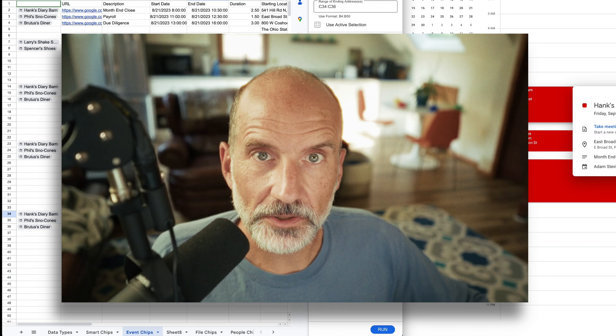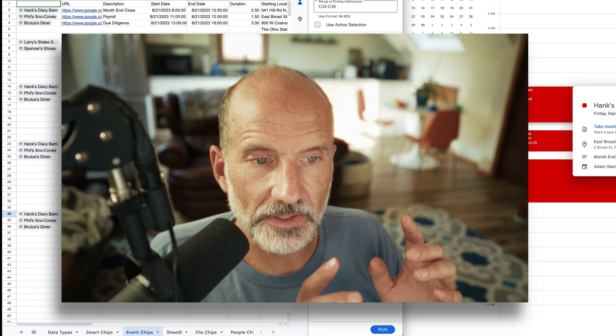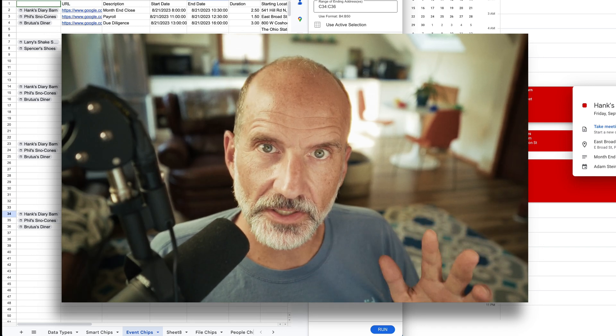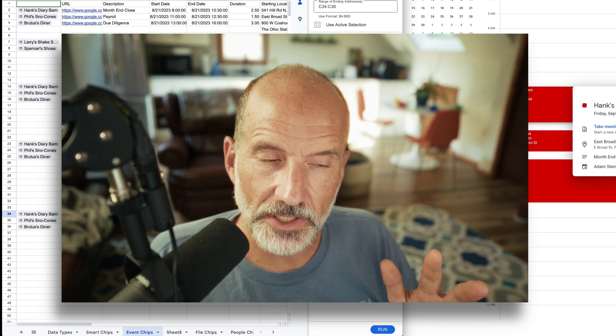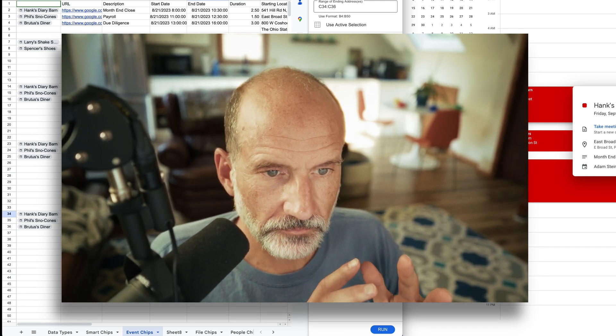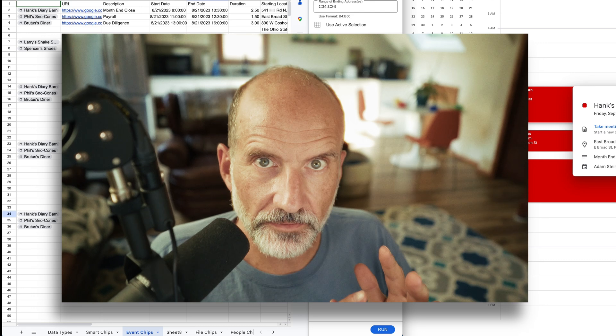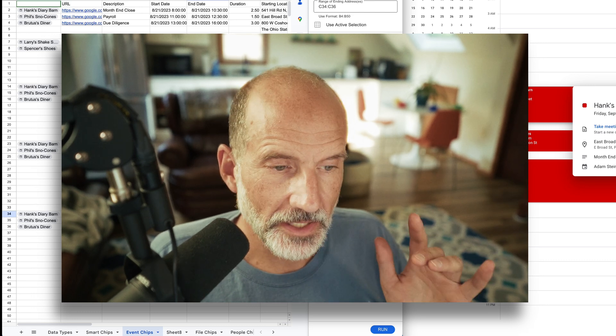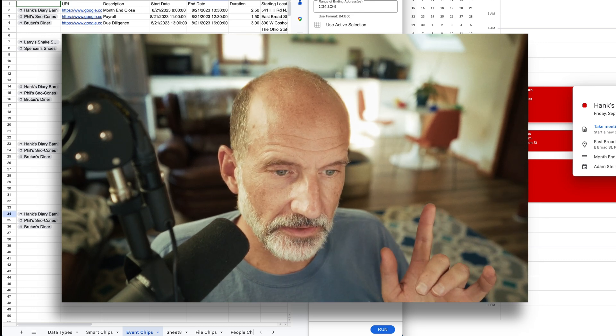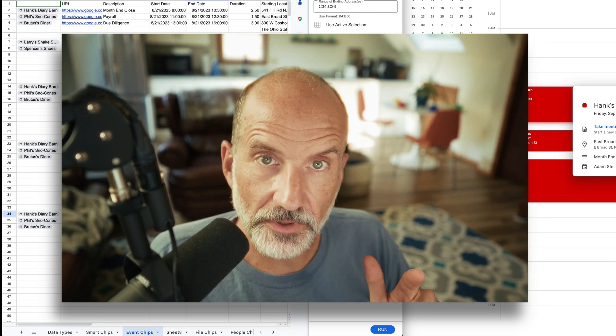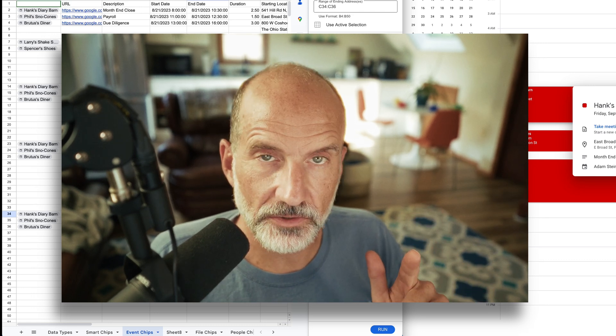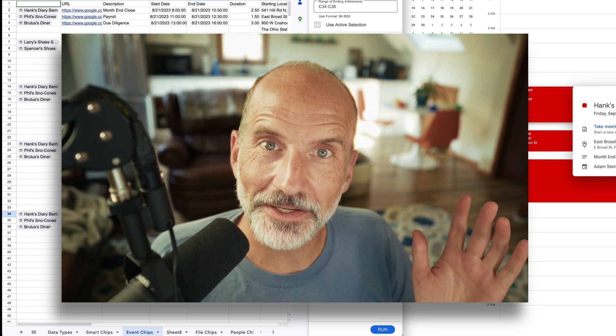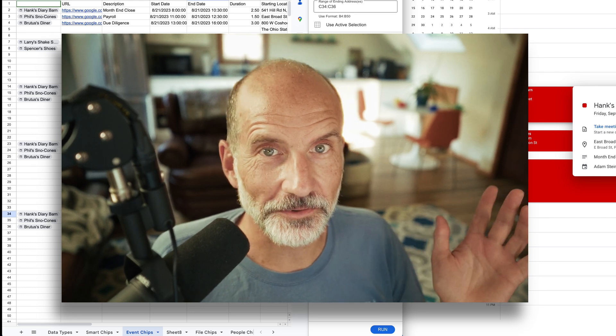So if you want to learn more about the different types of smart chips that you can insert in a Sheet, I'll link to a video right now that covers all of them. And there's also a link on the screen to Trip Tally in case you want to check that out. I'll see you in the next video. Thanks for watching.